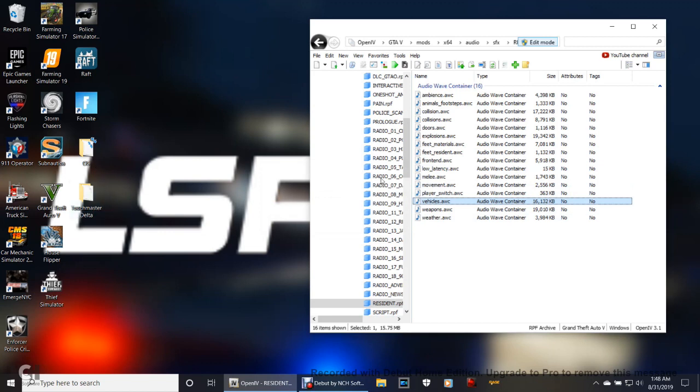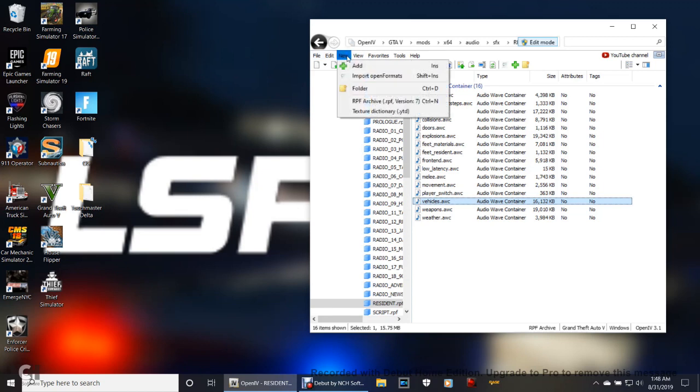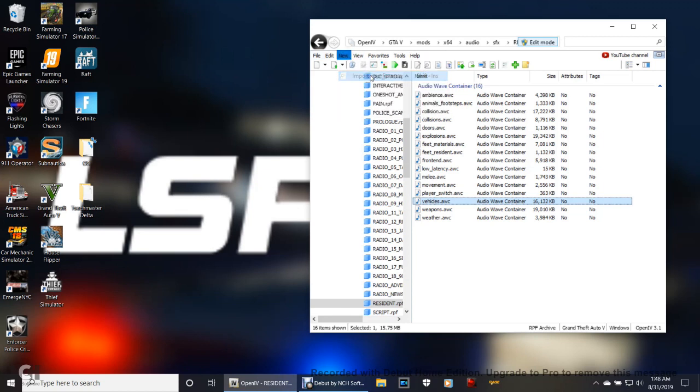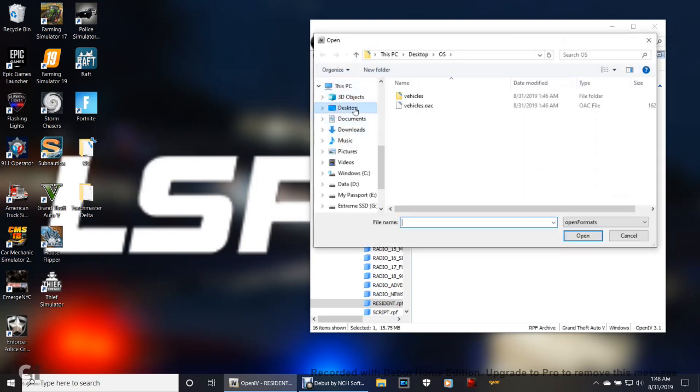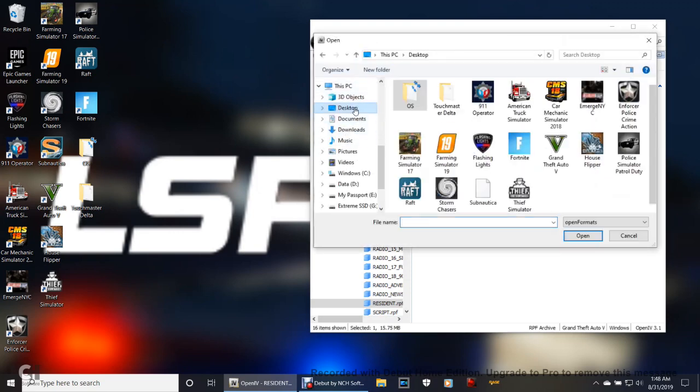Ignore the original siren, but the Touchmaster Delta is the one you're going to want here. Go up here and go to New, click Import Open Formats.